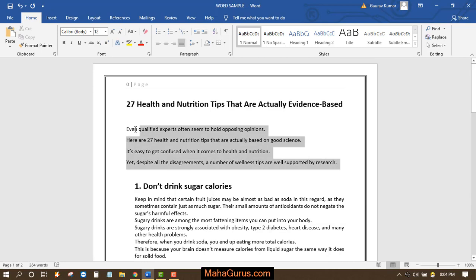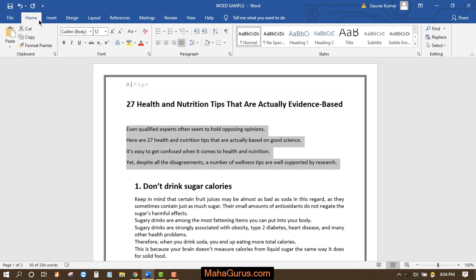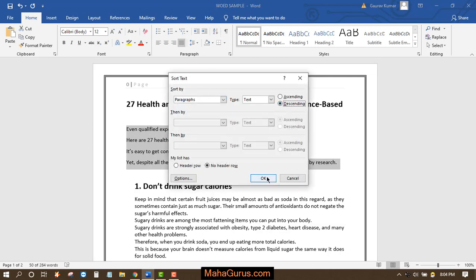Now you can also sort from Z to A. Select the text again, click on Home, go to the Paragraph group, this time select Descending, and then click OK. As you can see, it's sorted from Z to A.